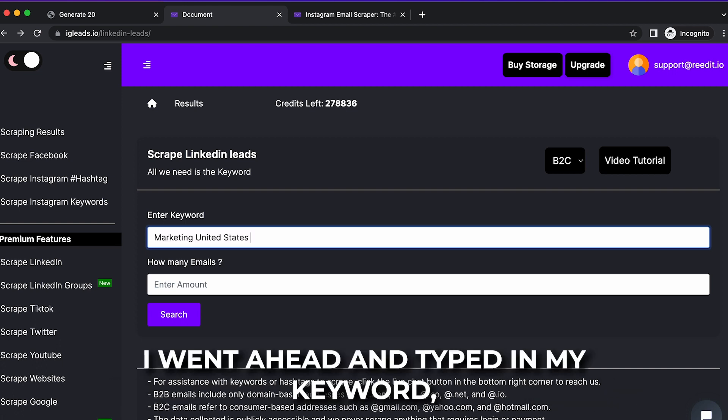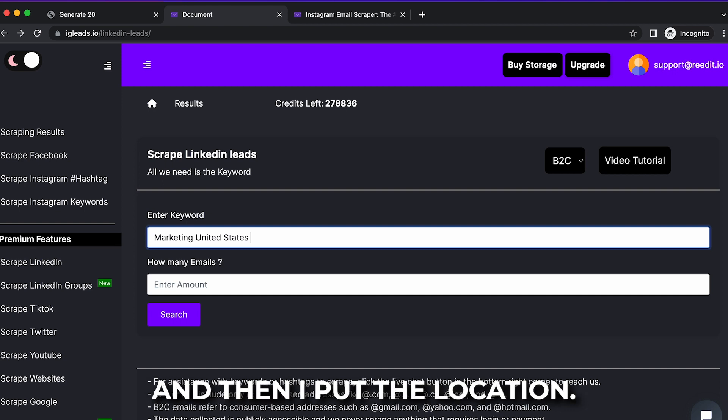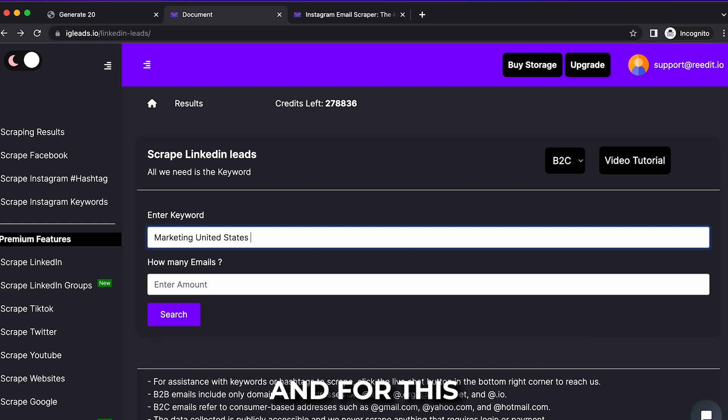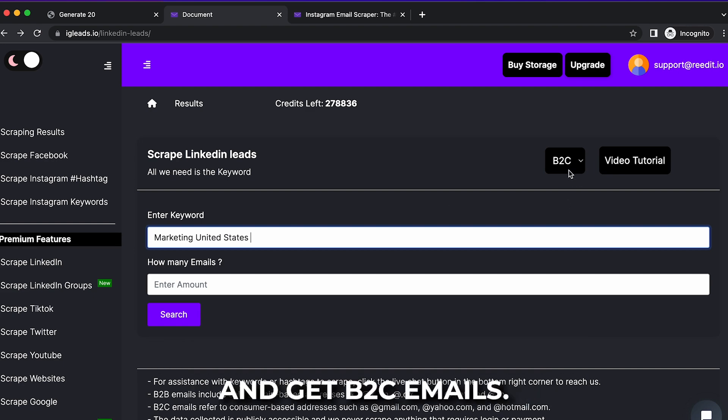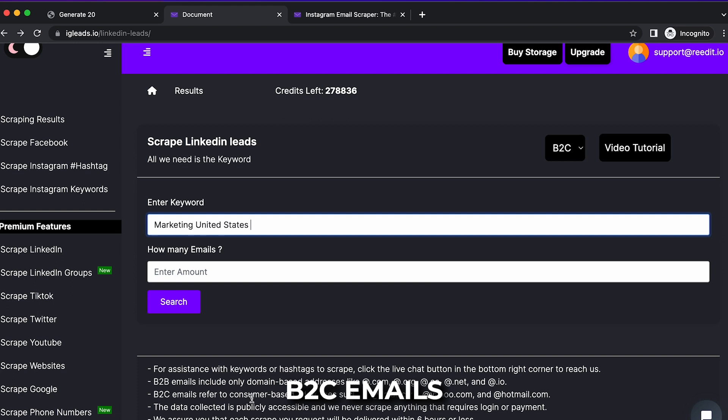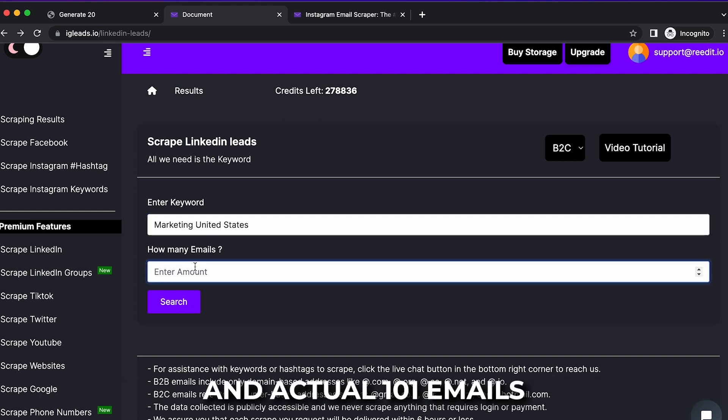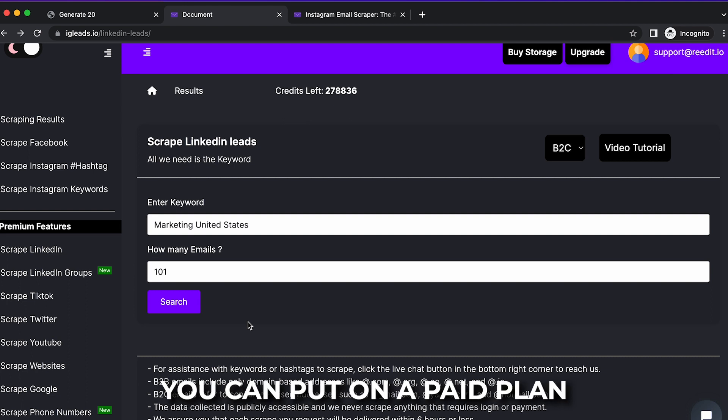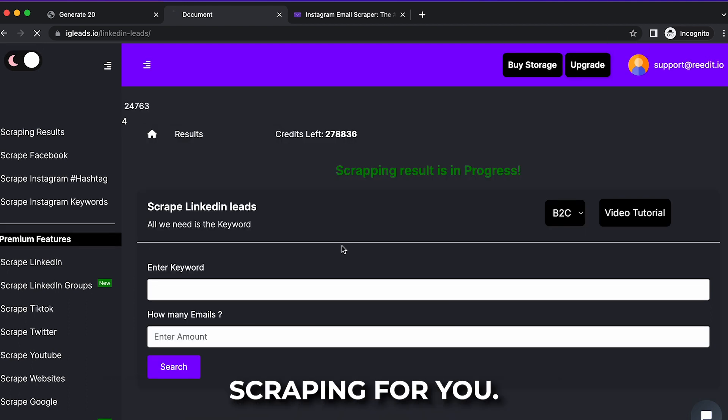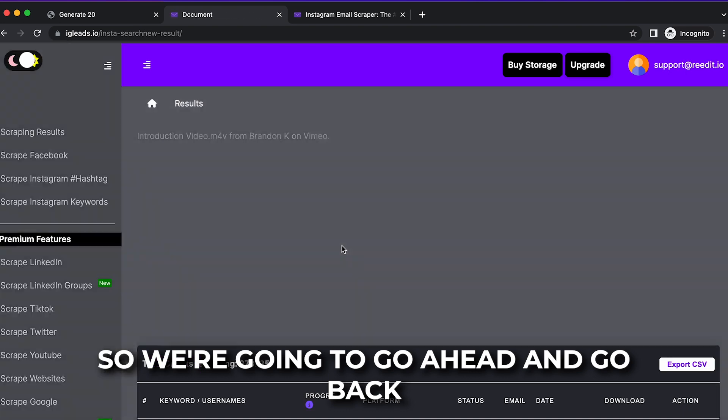Now if you want to select countries or if you want to do narrow targeting, go ahead, tell the system that. So I'm about to show you guys an example right here. I went ahead and typed in my keyword. You see I put the keyword and then I put the location. So I did marketing, United States. And for this I would like to go ahead and get B2C emails. Remember, B2C emails refers to Gmail, Yahoo, Hotmail. And I'm just going to ask for 101 emails because that's the minimum you can put on a pay plan. That's going to start scraping for you.